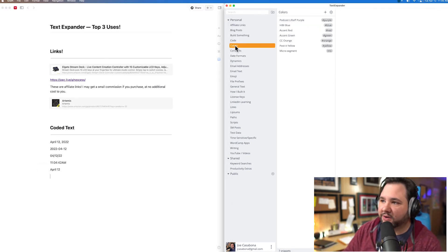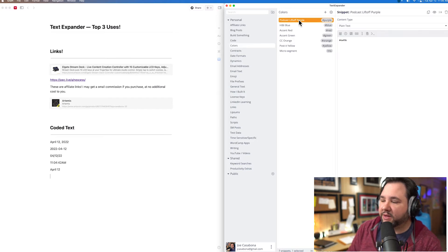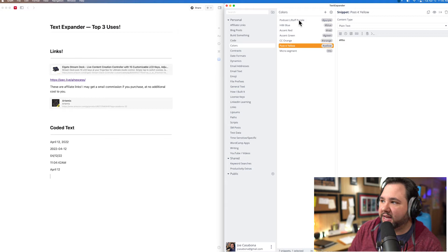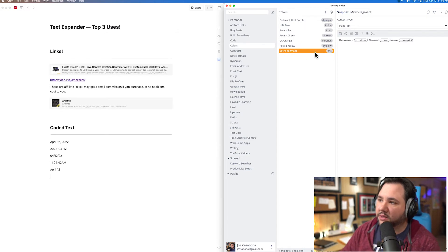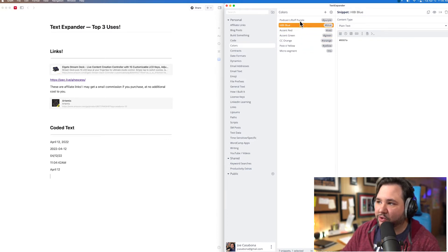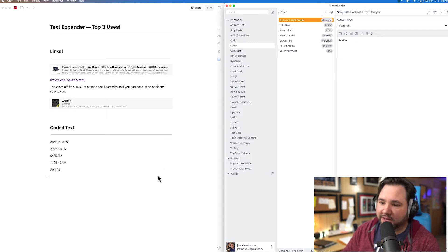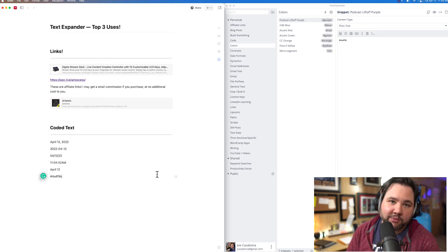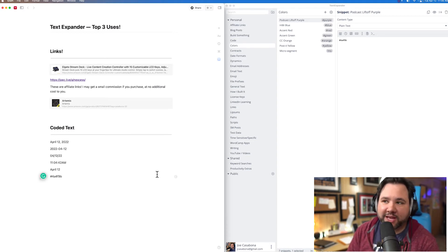Next is colors. I have a bunch of different color snippets — they all start with a hash or pound sign followed by the color name. These are just common hex codes I use so I don't have to memorize them, because there are a lot. So if I just type 'hash purple,' the text gets replaced with a six-digit hexadecimal color code.